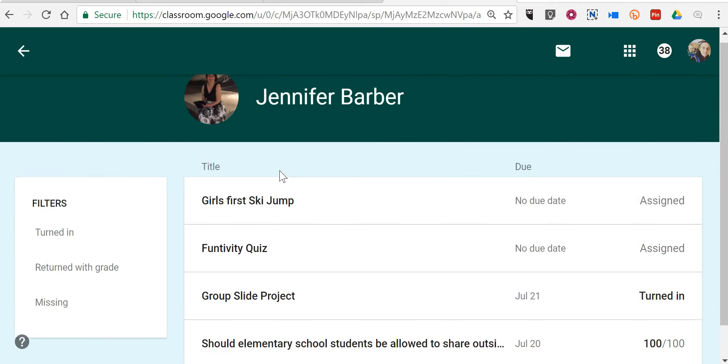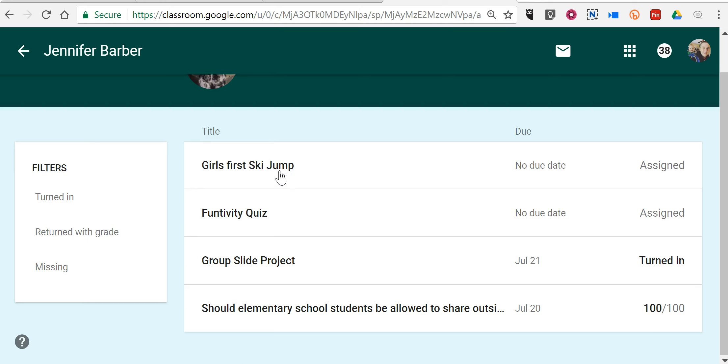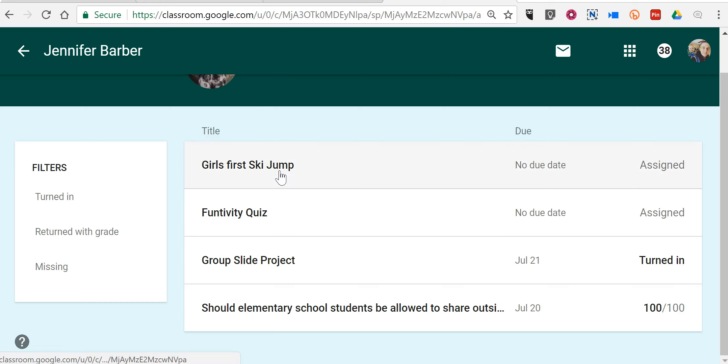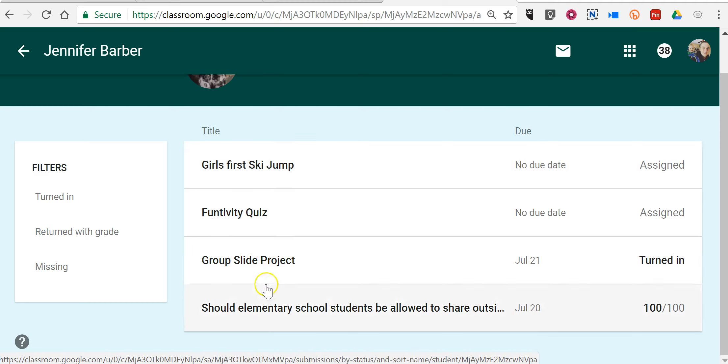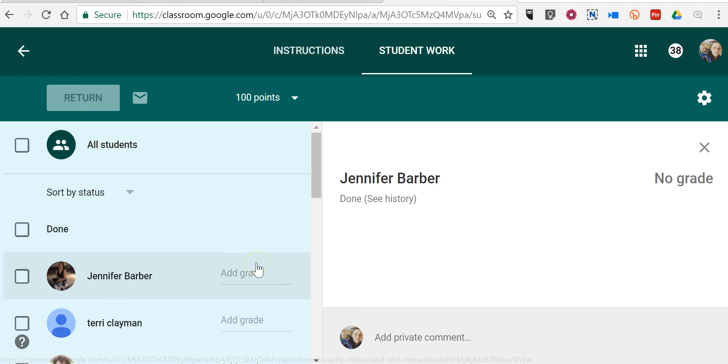So rather than having to go to an assignment and look for each individual student, you can now just choose a student and look at all of his or her work in one stream like this. And I can go in and click on that link and see that I haven't given a grade, and now I can give a grade.